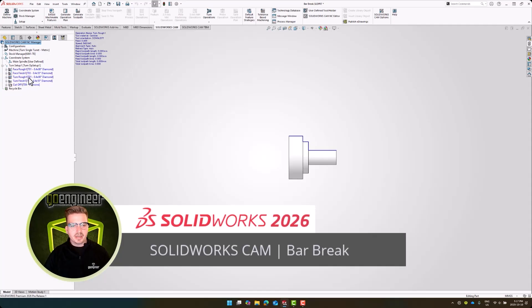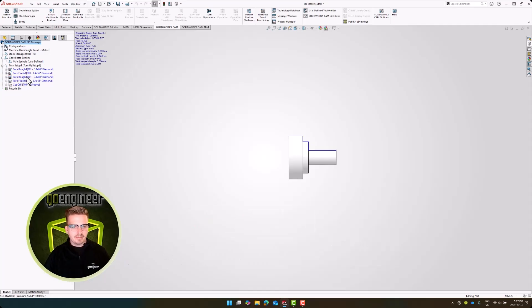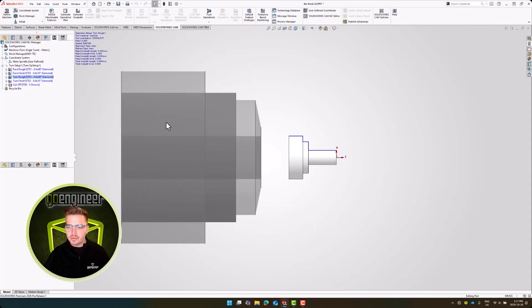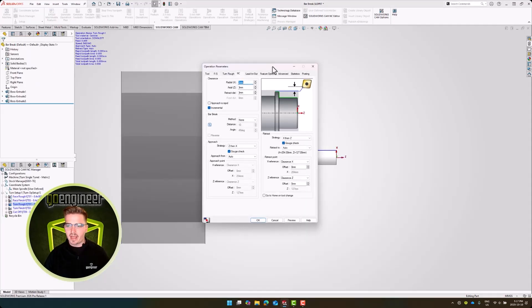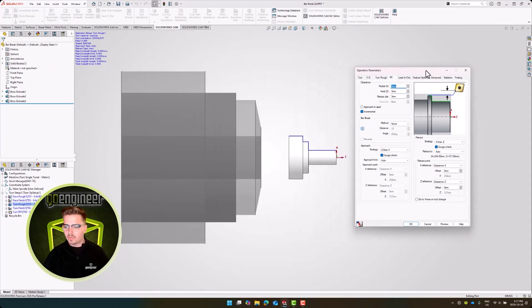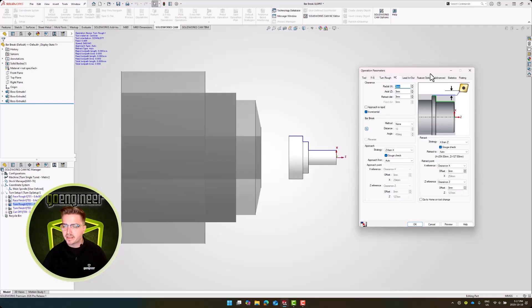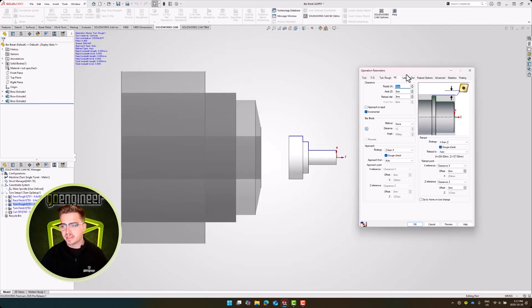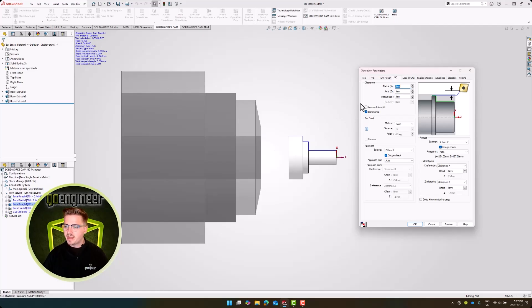When machining, we generate burrs, and frequently, these burrs can harm our workholding, they can harm our machinists, and they can even bring parts out of spec in downstream operations. If we edit our operation parameters and take a look at our NC tab, we can see that there is a new section here called Bar Break.